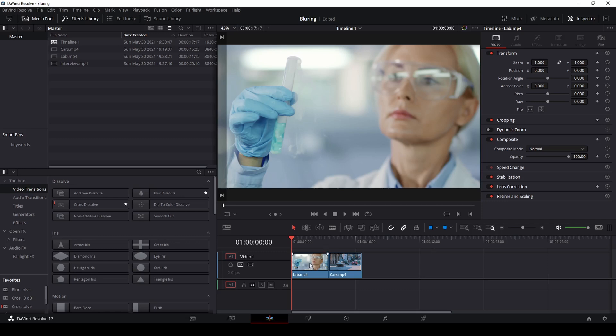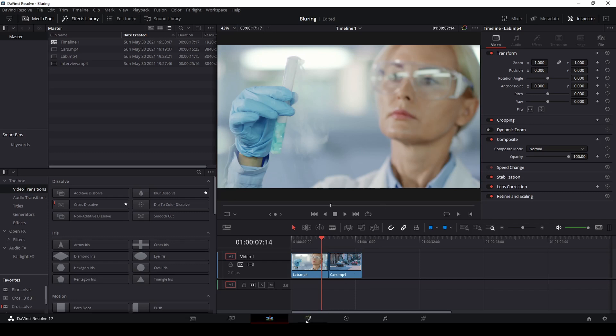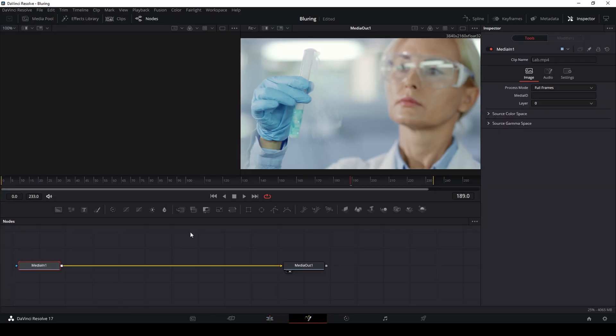So we're going to use these two clips as an example and the first clip we're going to look at is of this lady scientist here with this test tube. If I play this clip you'll notice that there's vapor coming out of this test tube but this lady is not moving so it is very stationary. So the first method we can use is located in our Fusion tab. Select your clip that you want to work with and then go over to the Fusion tab.